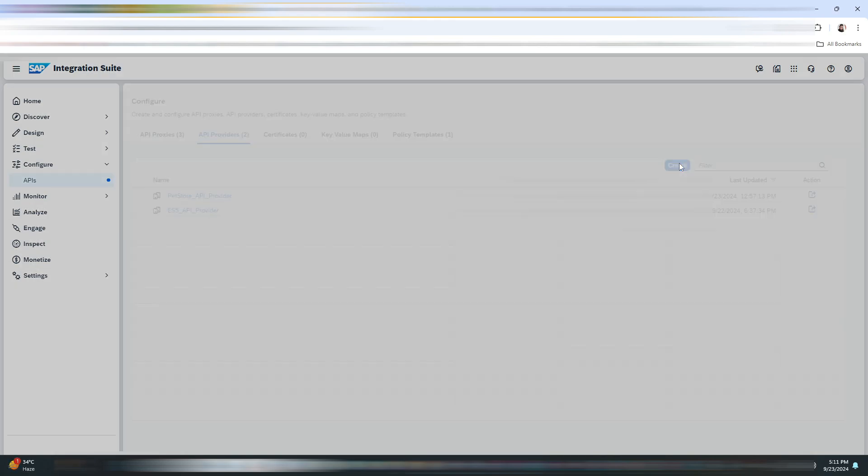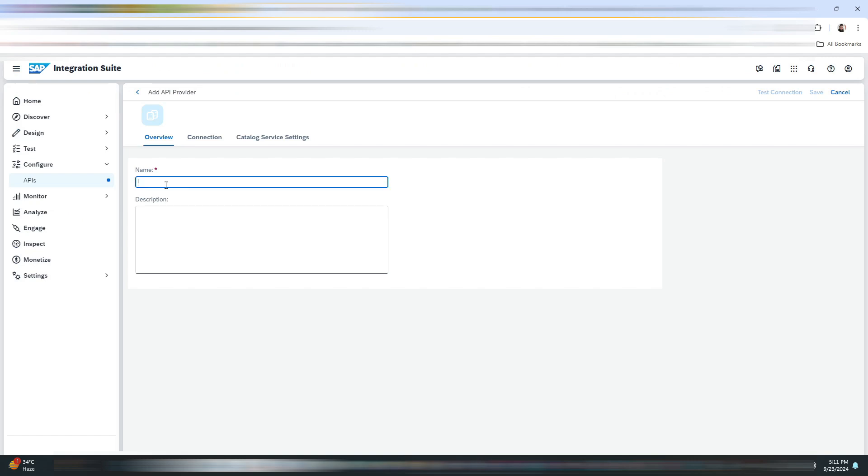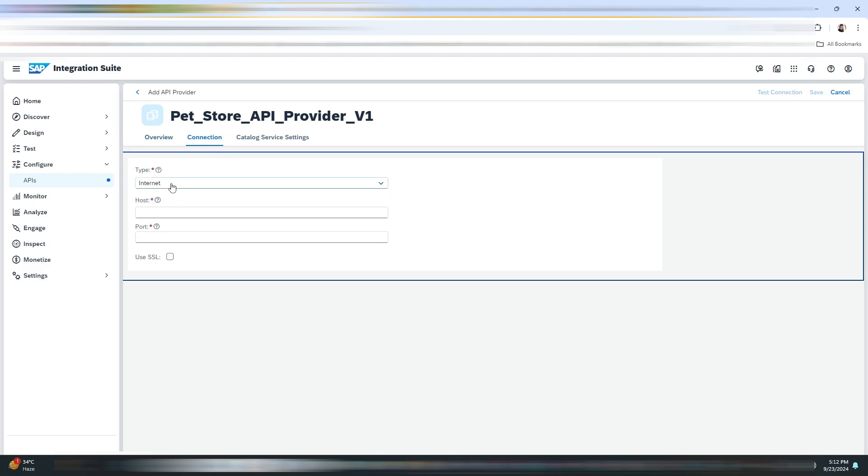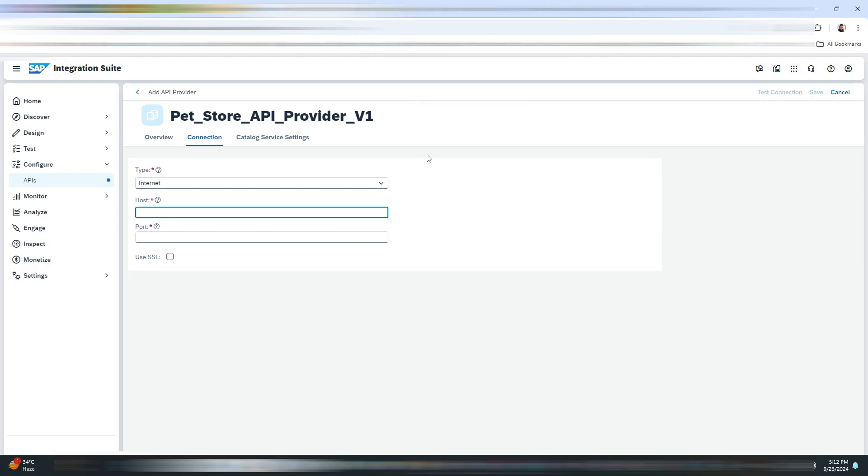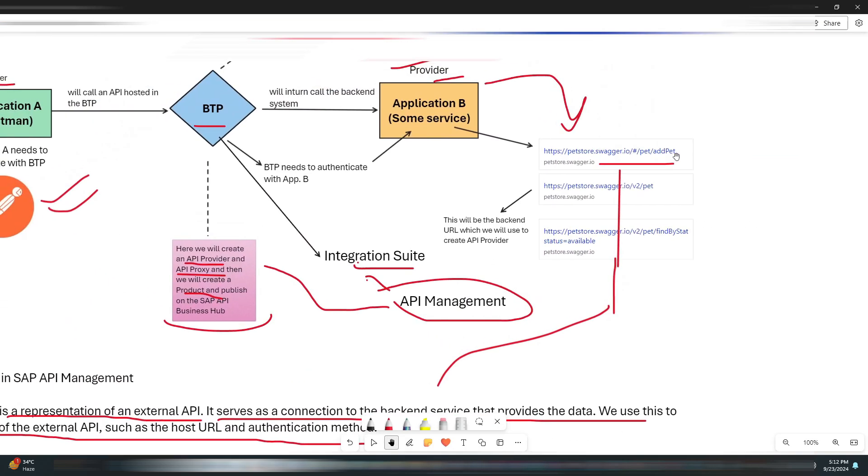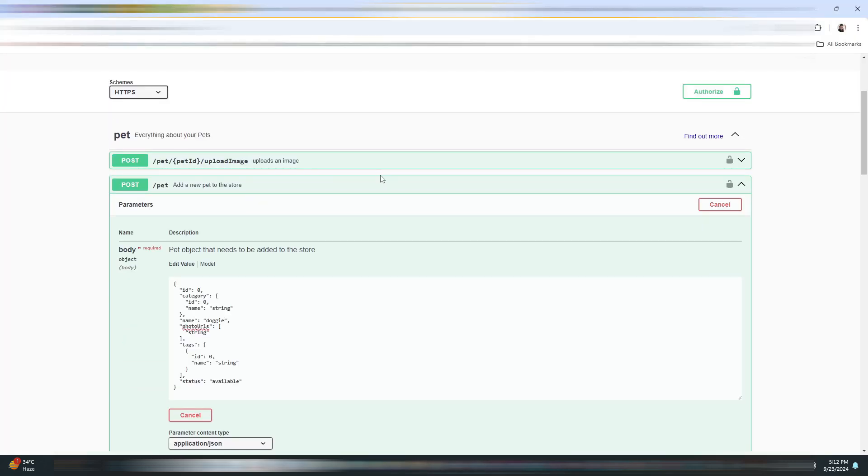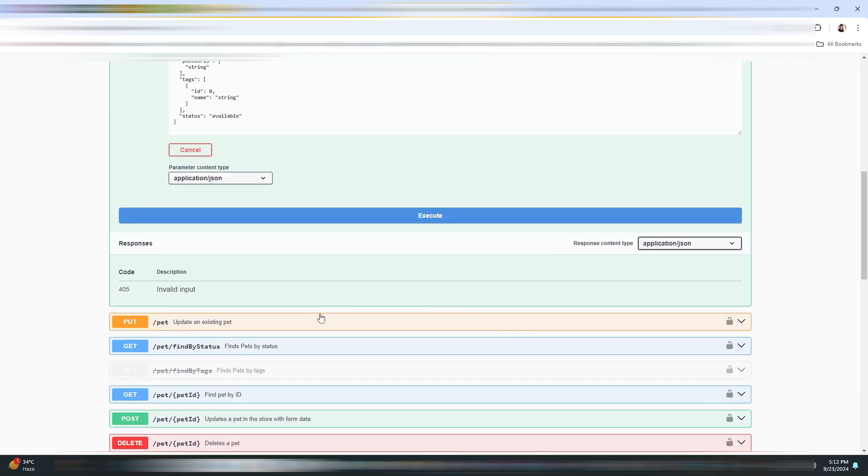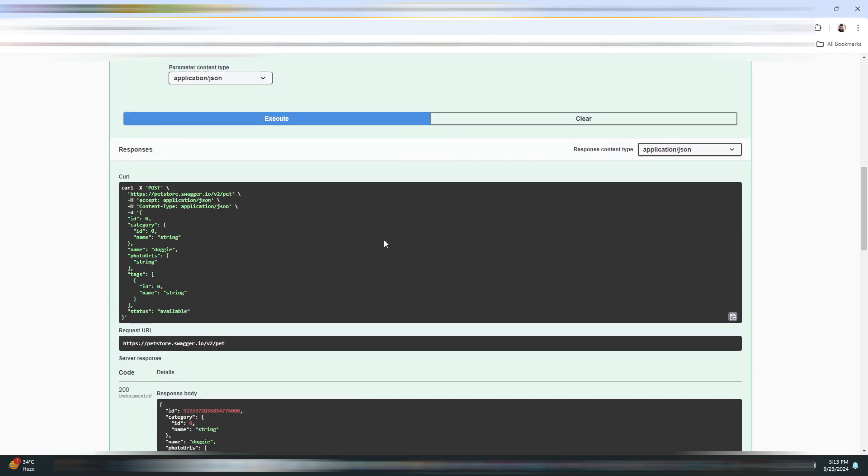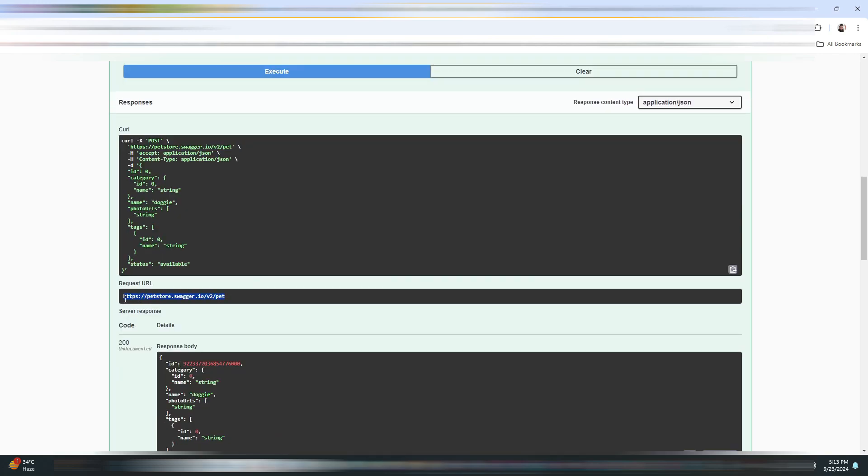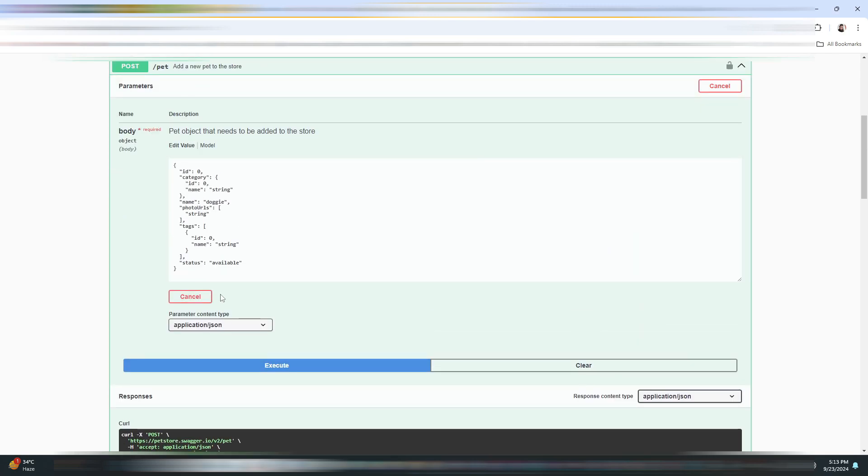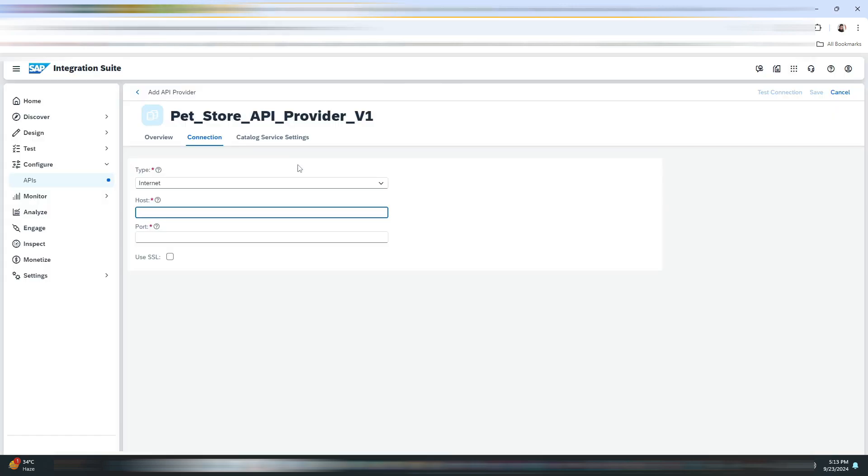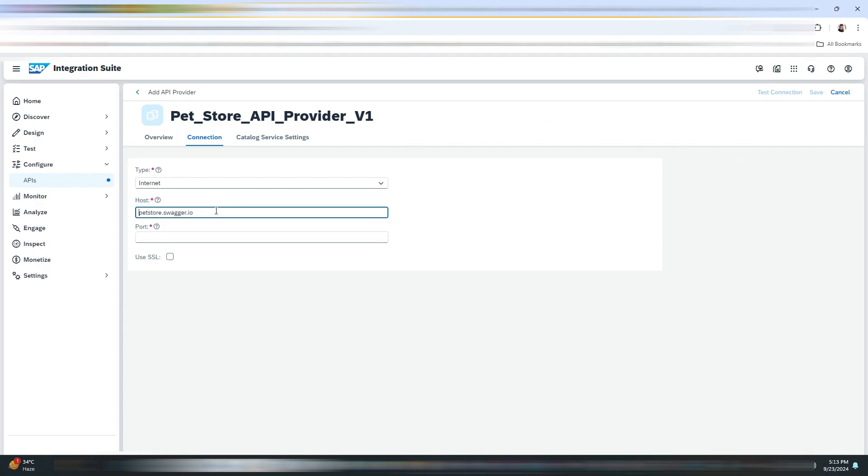Now let's head back to our Integration Suite. We will be creating a new API provider. Click on the create button. Let me give it a name as Pet Store API Provider. The type would be Internet. Let me copy the host name. As you can see on my screen, this will be the host name. You don't need to provide HTTPS here. The port will be 443.